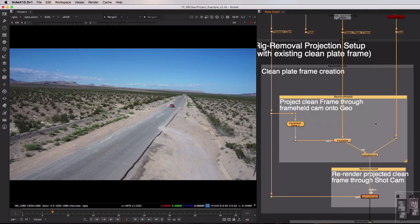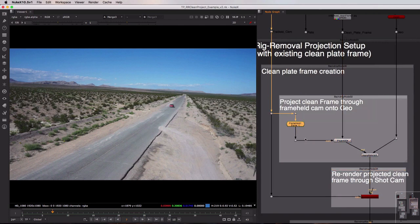However the contents of it are very very similar. We basically take the inputs, we bring them in, we frame hold our camera,